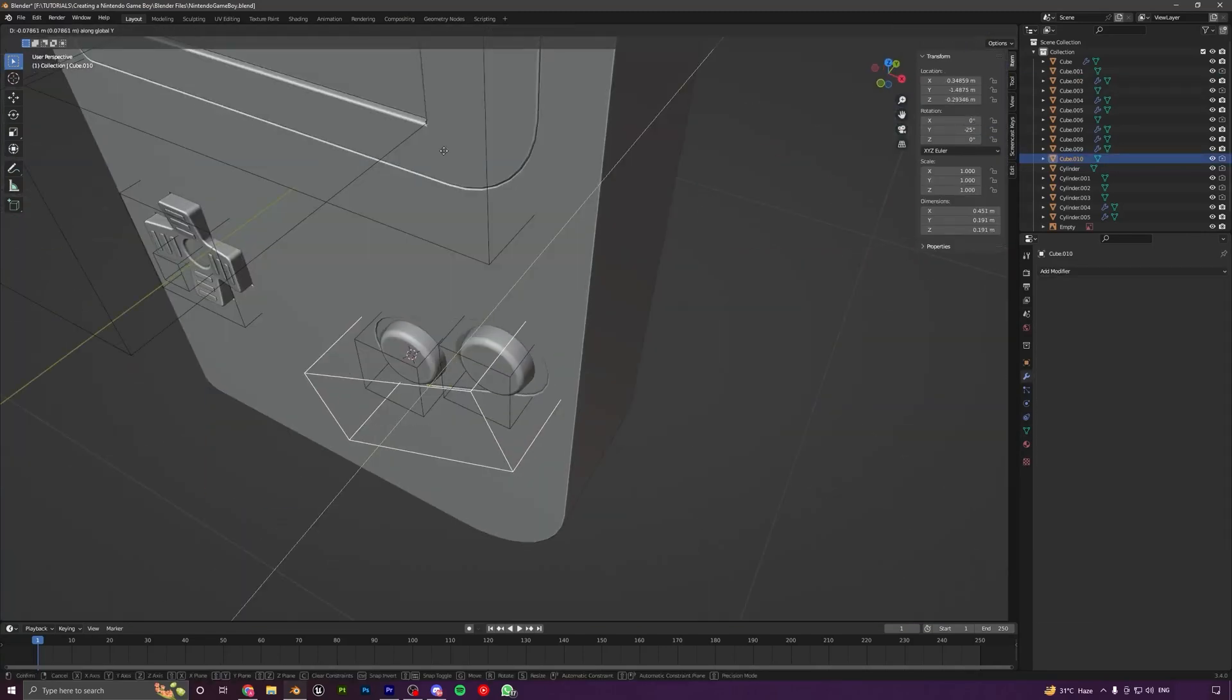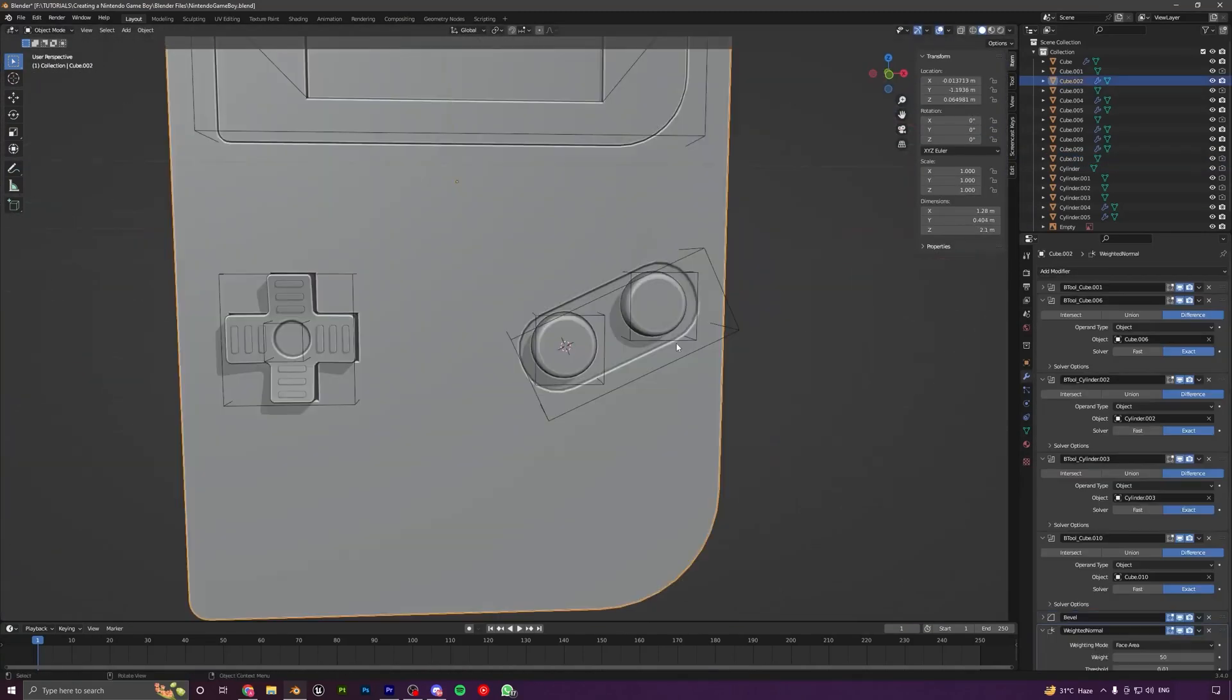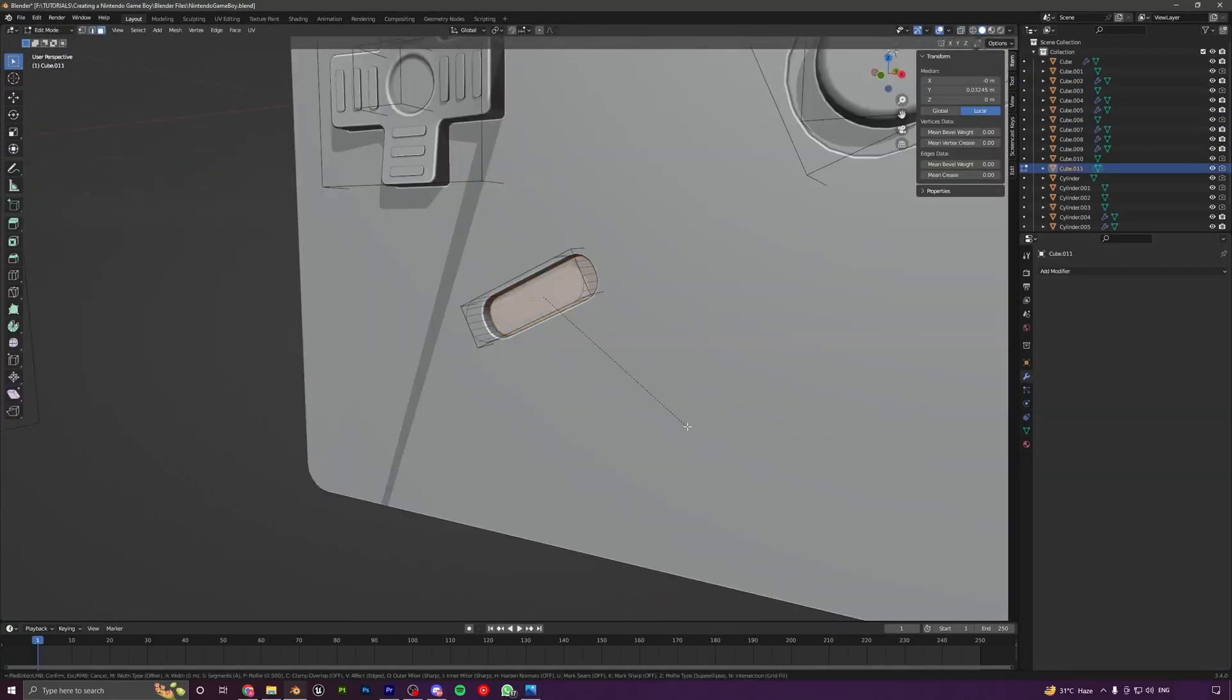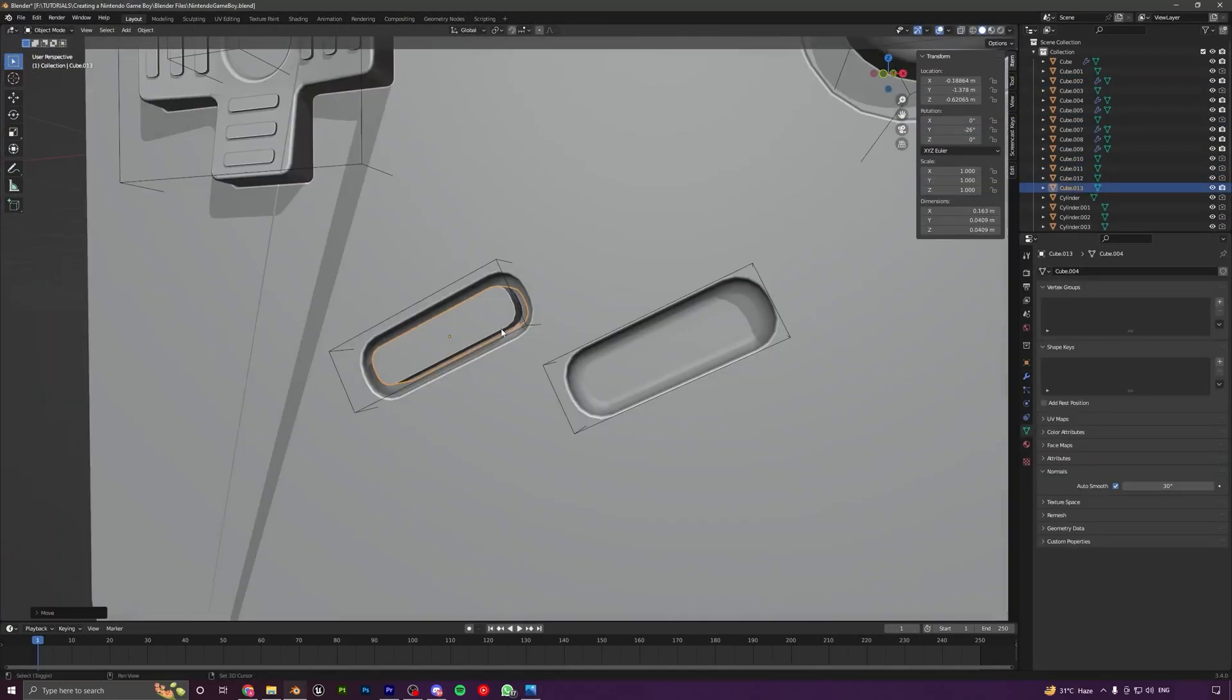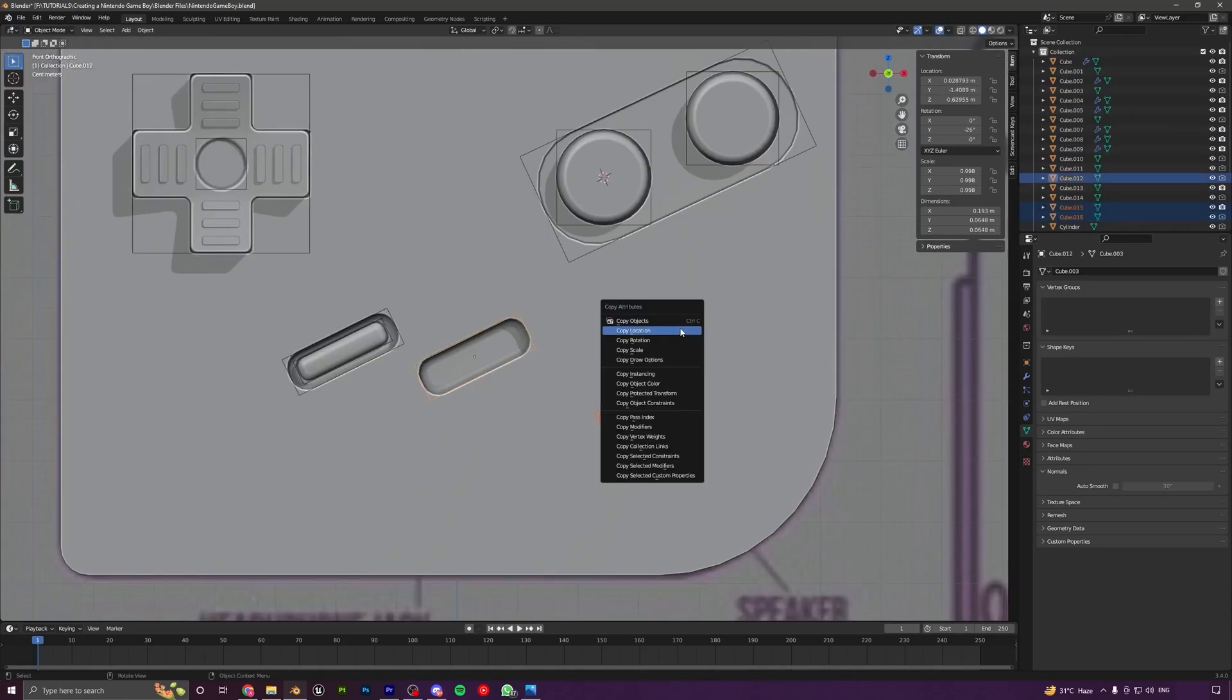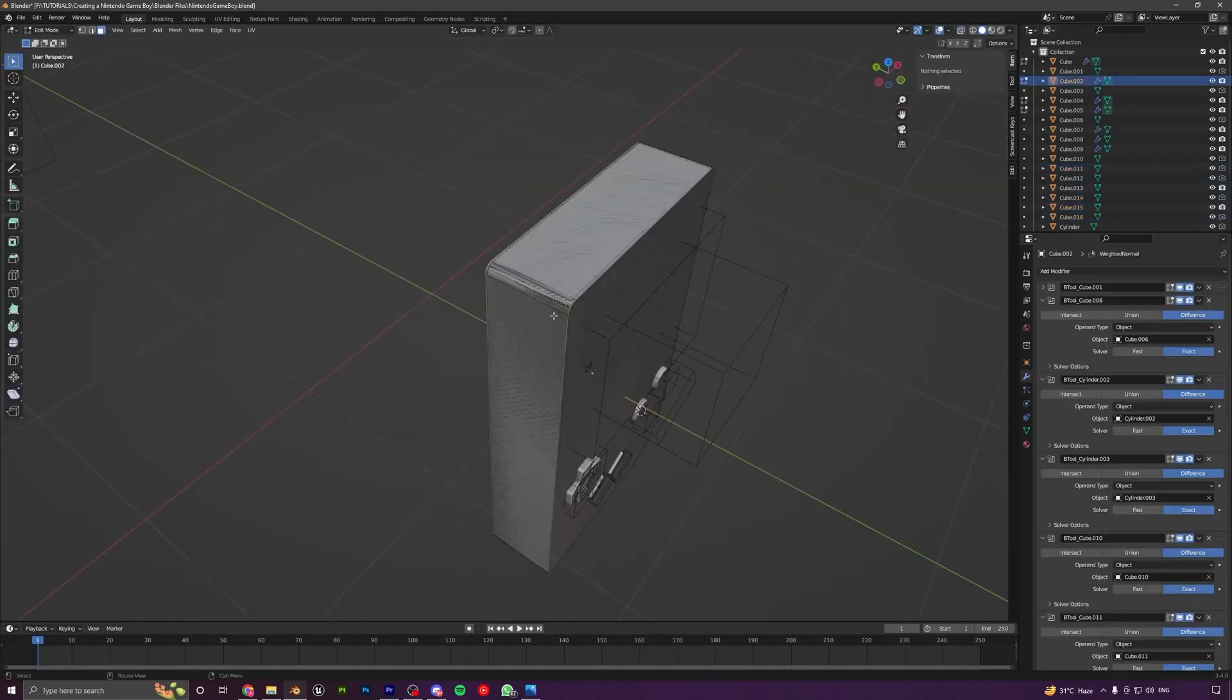We will start by modeling the prop in Blender and learn about various modeling techniques and also learn a lot about different modifiers.